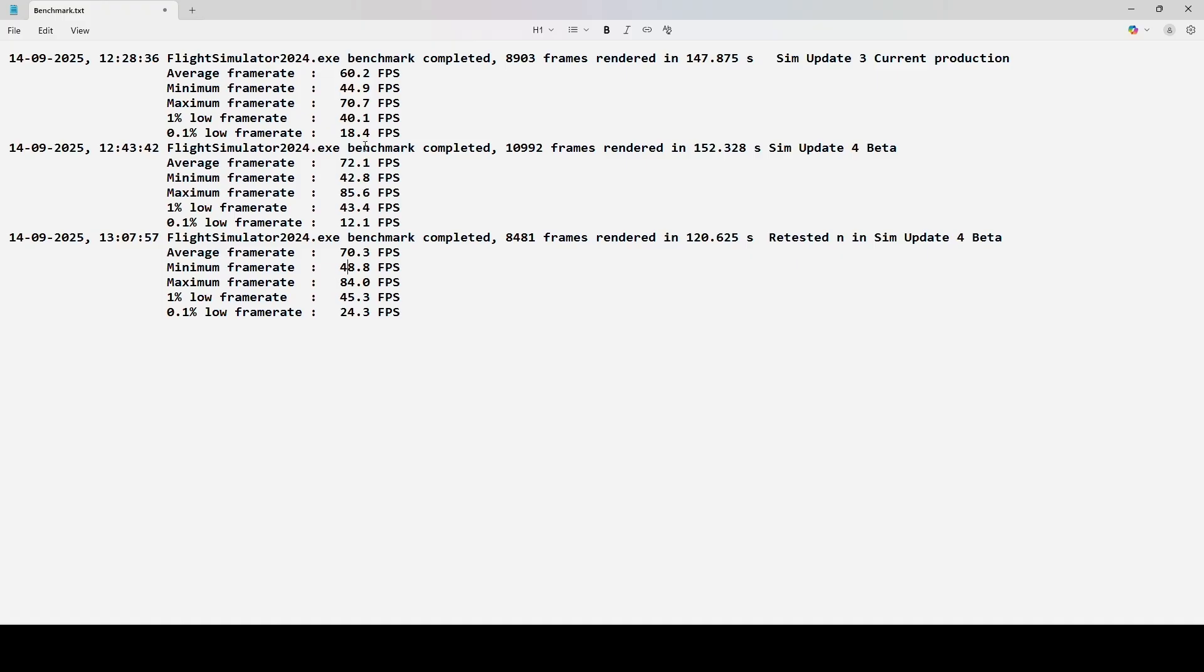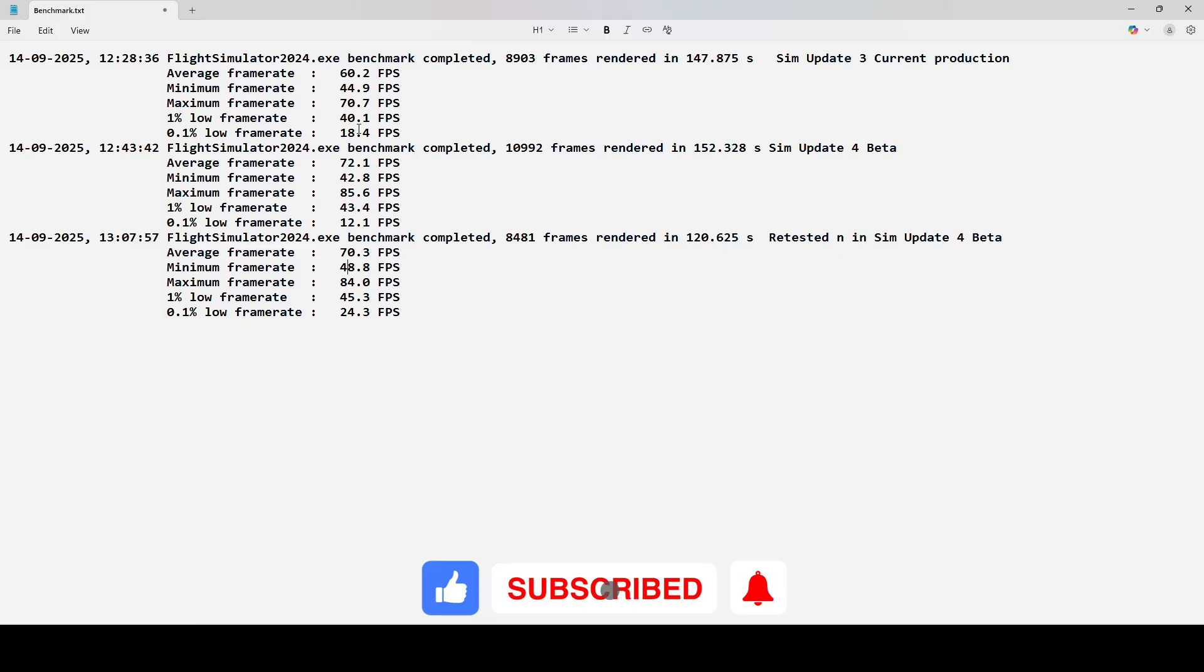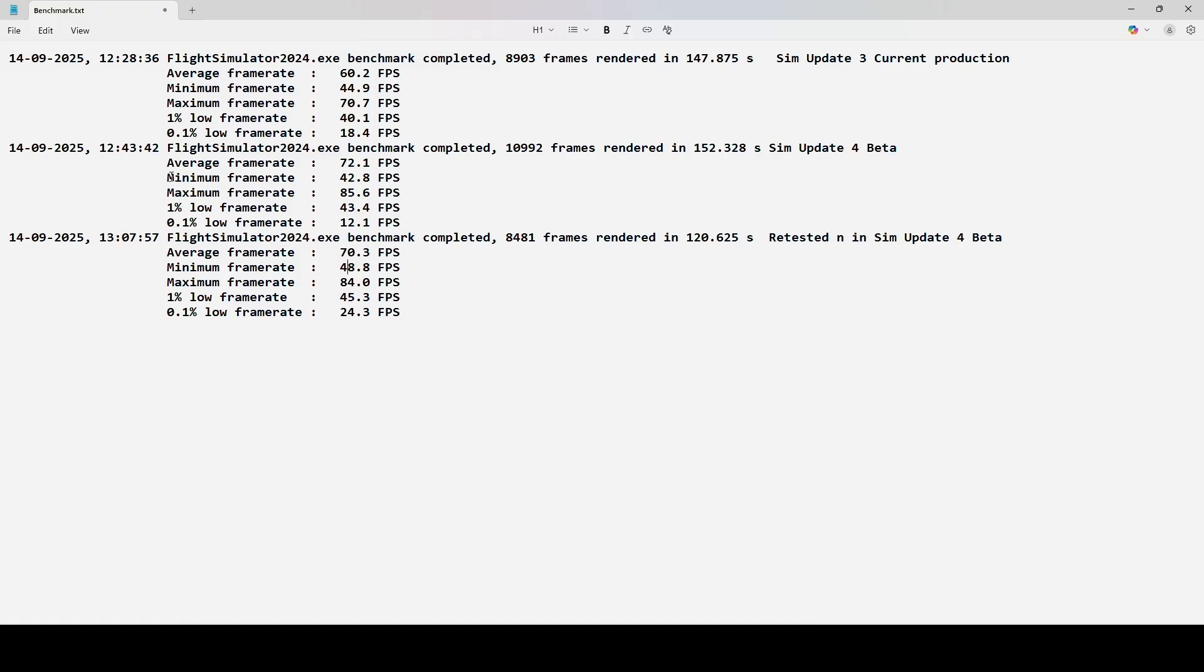So, overall, I mean, you're looking at the next two categories, the 1% low frame rate, which was 40.1. That increased to 45.3, and then the 0.1% low frame rate for the SimUpdate 3, 18.4 frames per second. And then you have, in the retest, 0.1% low frame rate, 24.3. So, overall, we do see an increase. Now, a little concerning to me, though, is why this minimum frame rate between the two varied, right? But I believe that's expected. I'm going to do some more research to see why that was.